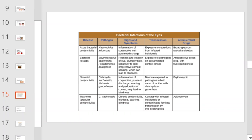This table will provide you with a summary of the bacterial infections of the eye. Take a moment to pause the video, familiarize yourself, and review each disease, pathogen, its signs and symptoms, and how it is transmitted and treated.